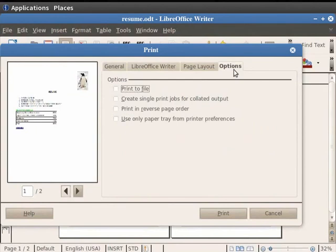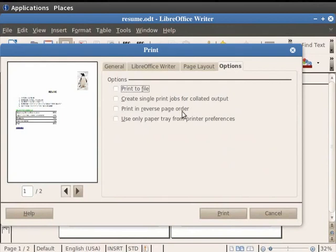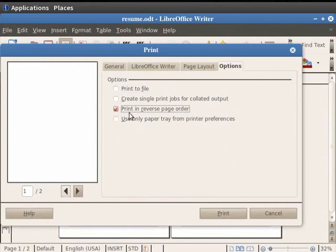A list of options appears on the screen from where you can select and print in the document. We see a check box, namely Print in reverse page order. This option makes it easier to collect large outputs, so click on the check box against it.